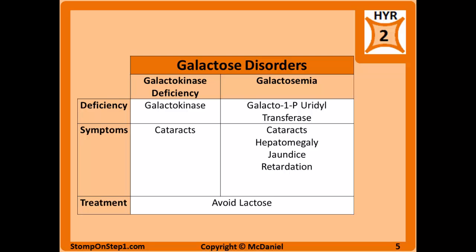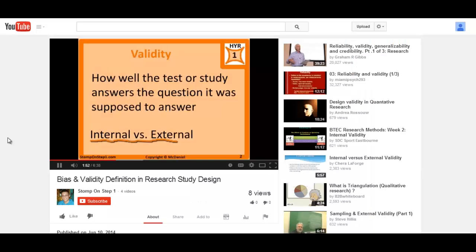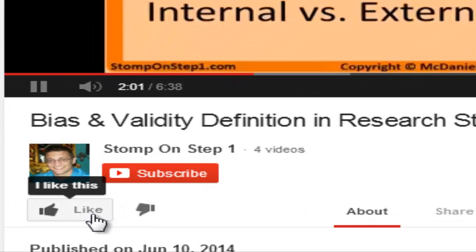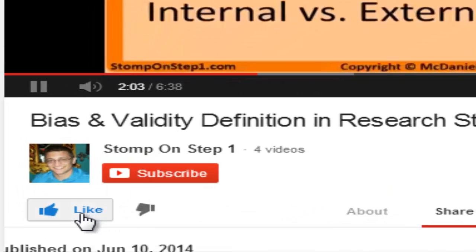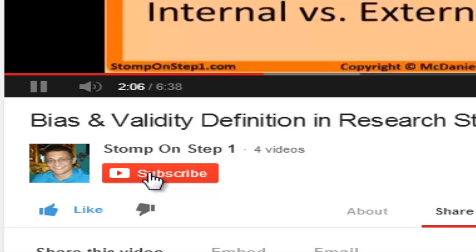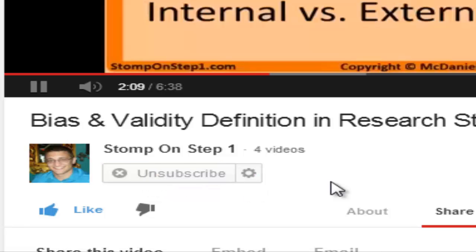That brings us to the end of this video. If you liked it and you want me to make more, please like my videos on YouTube and subscribe to my YouTube channel. Even though it only takes you a couple seconds to do those things, it really helps me out a lot.